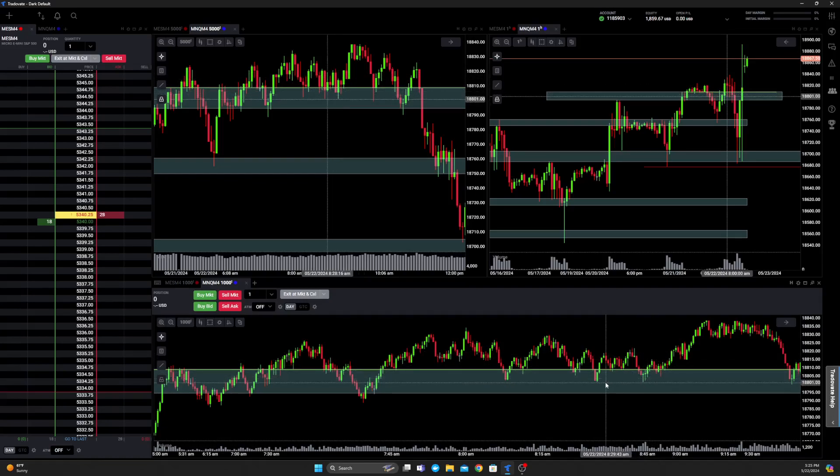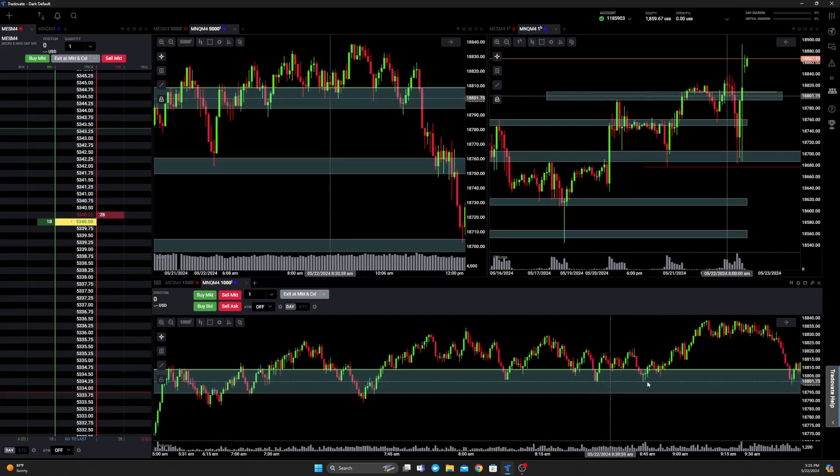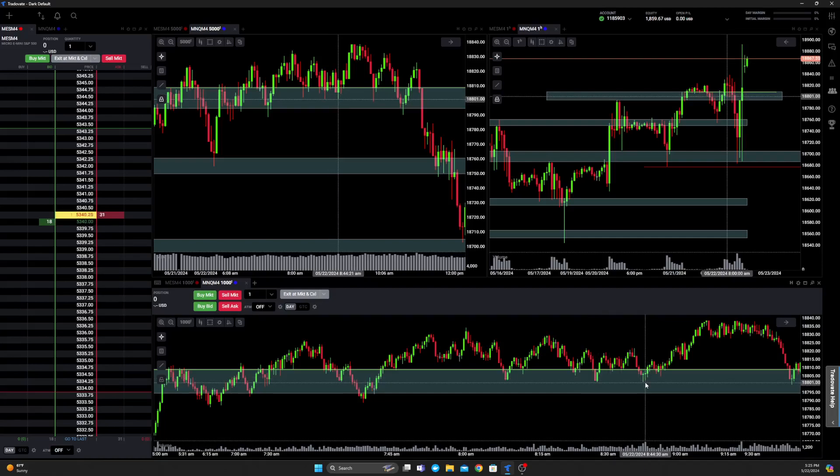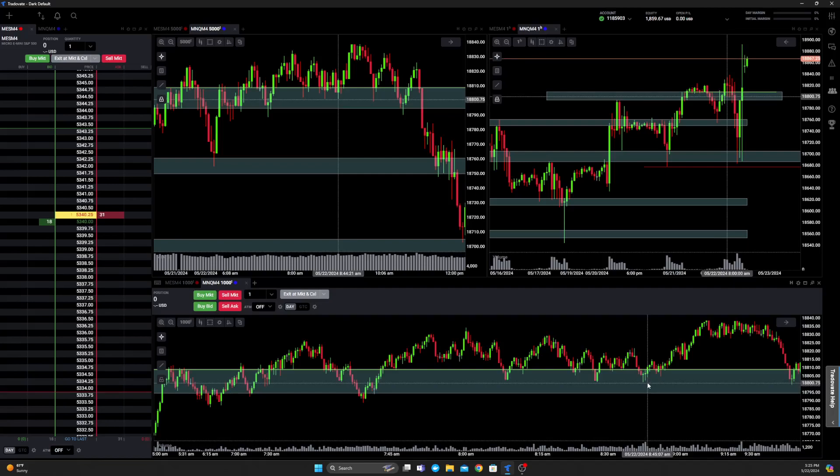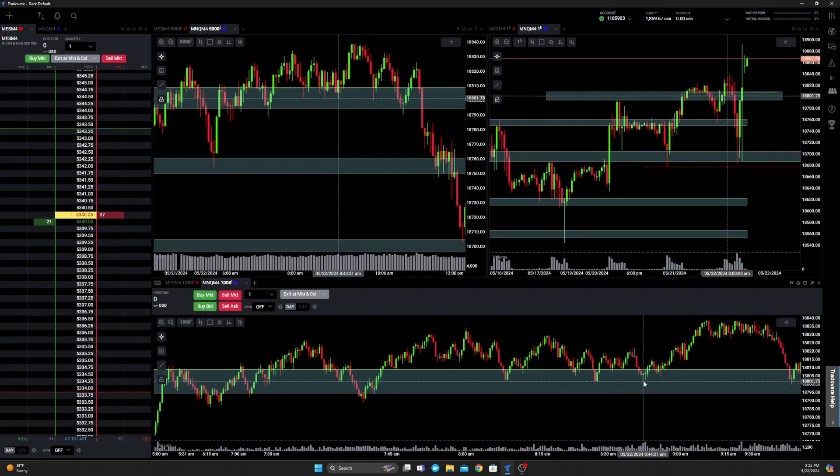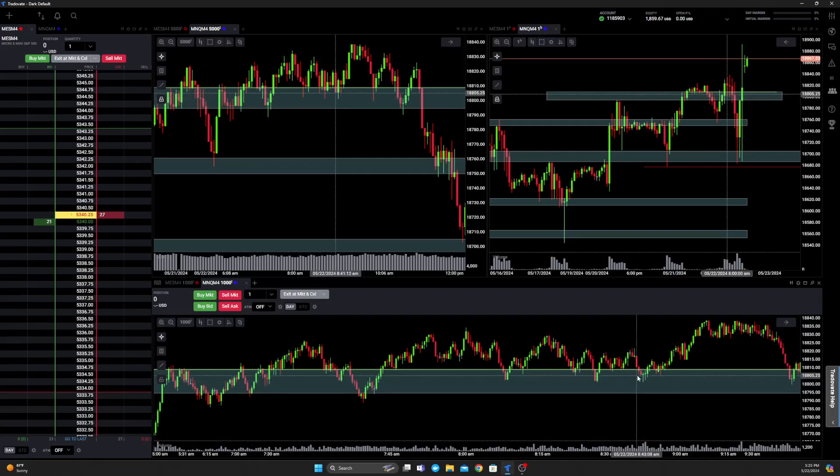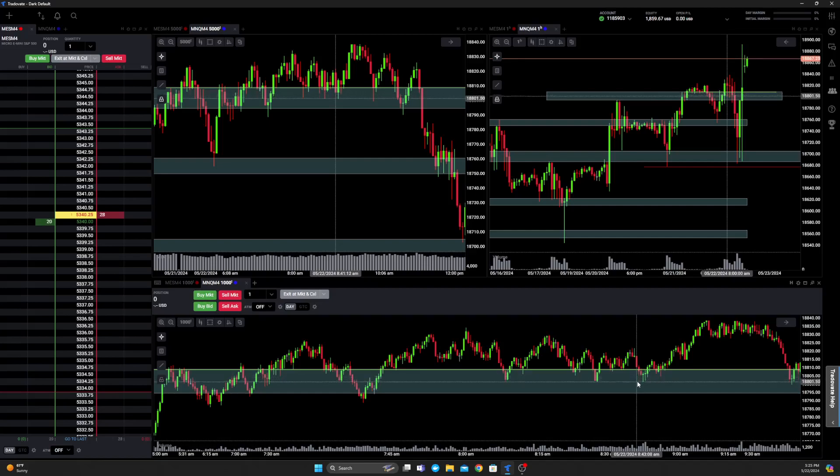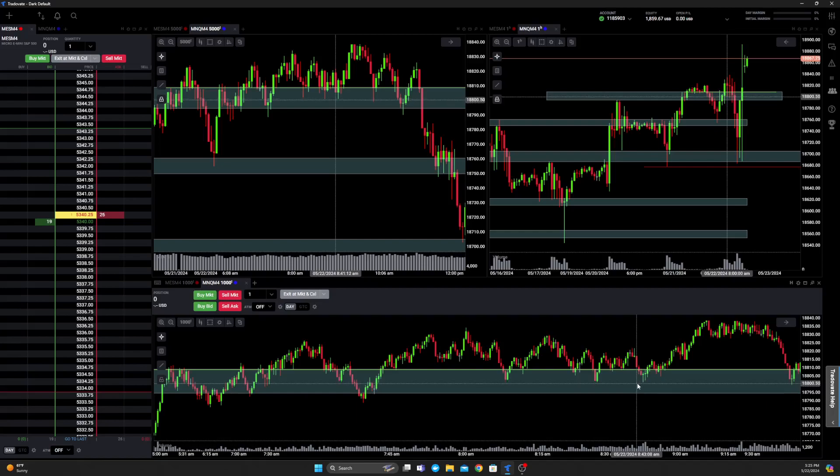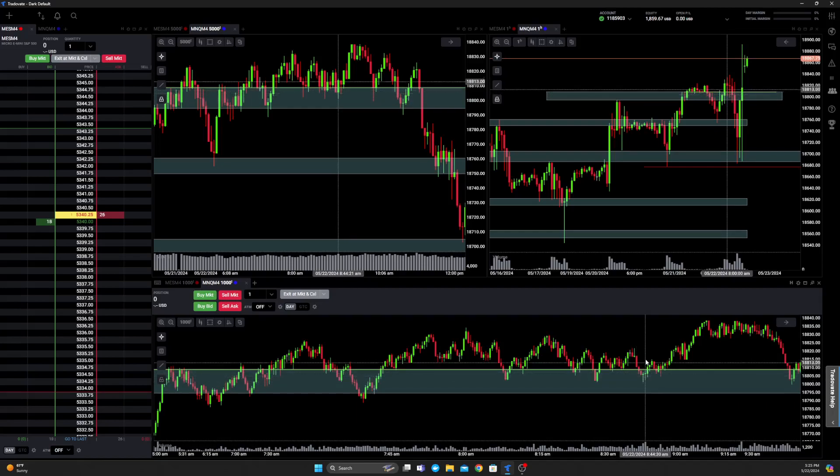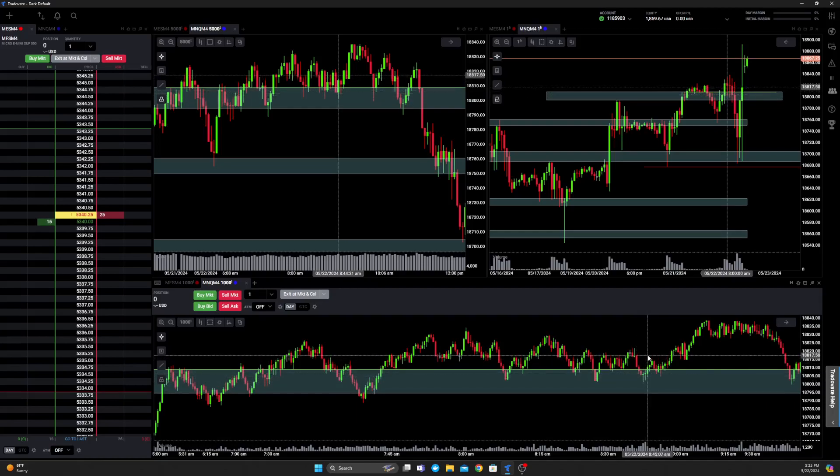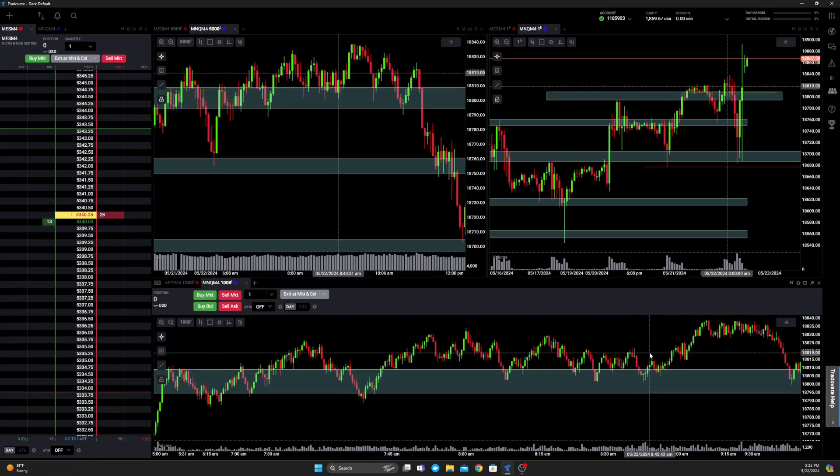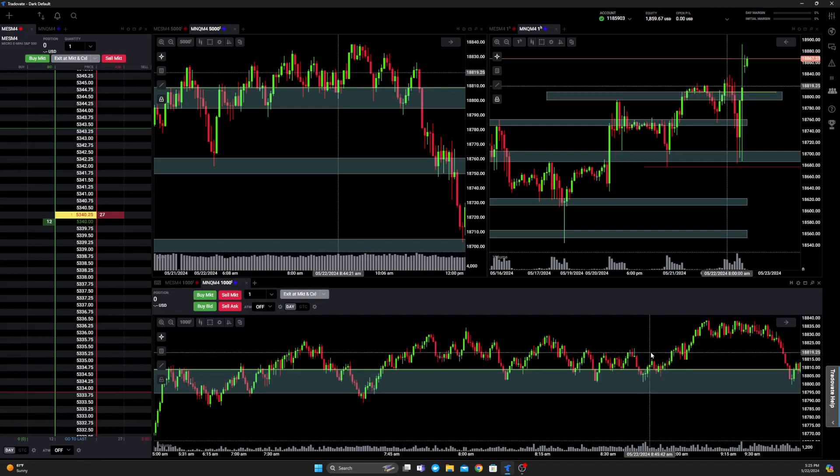I set my stop below this swing low here, and then came extremely close. I think we got maybe about like a point, point and a half or so away from stopping me out on this move down. I had about a four point stop. So I entered right around 805, and my stop was, you know, about 800 or so. About a five point stop looking for about 15 points to the upside. My take profit was at 819, so right in here.